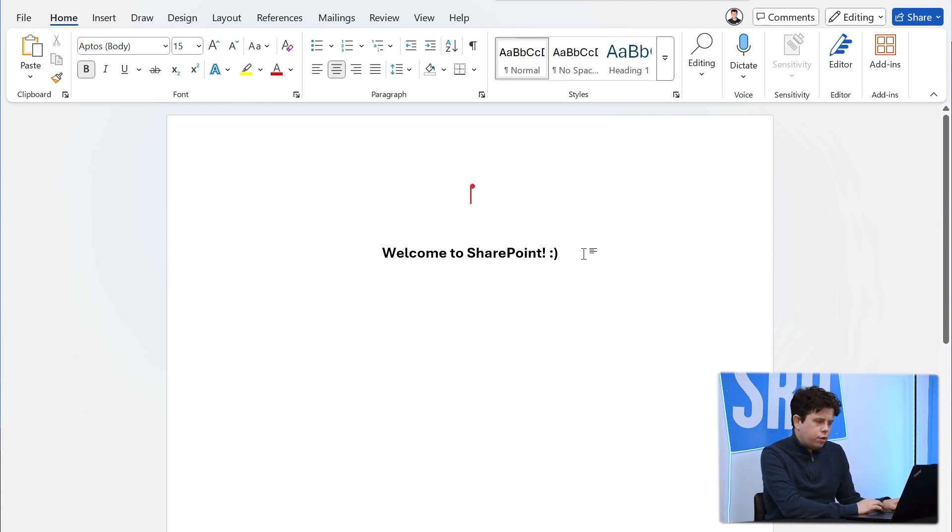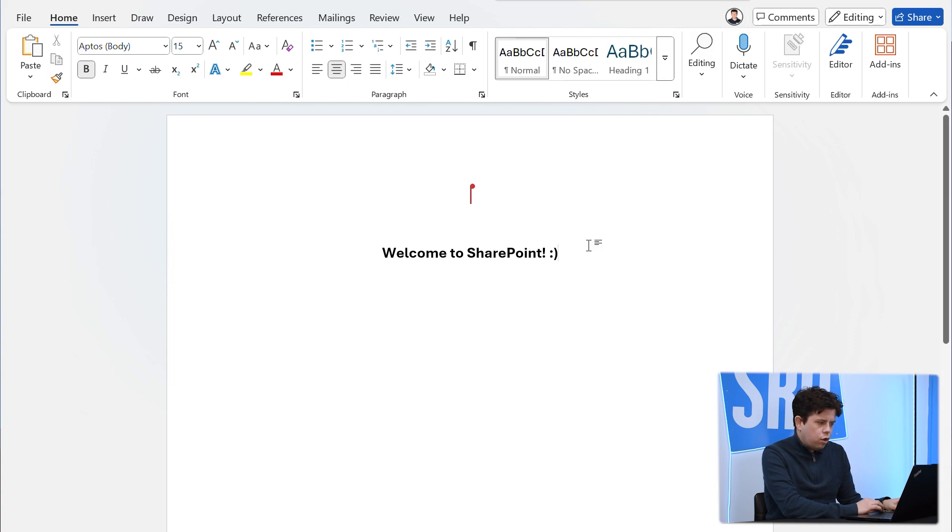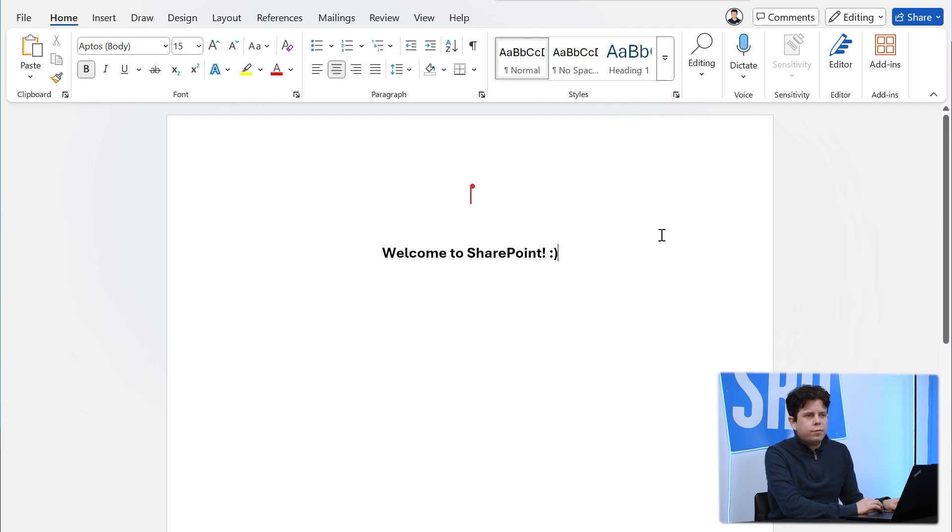So that's just to indicate that somebody is also actively working on this document at the same time as me. Another benefit of SharePoint is the fact that you really can access this data from anywhere.